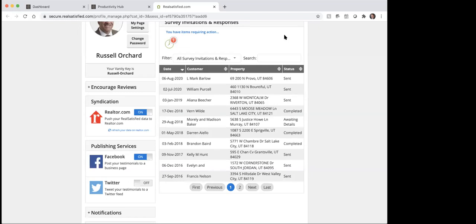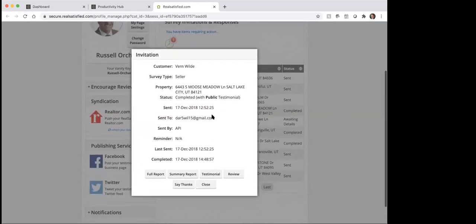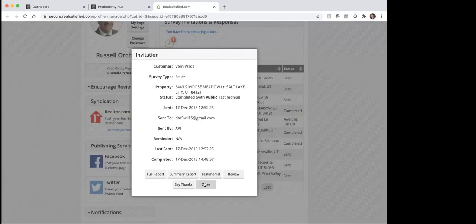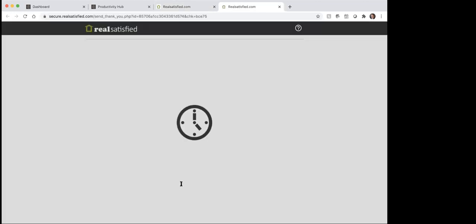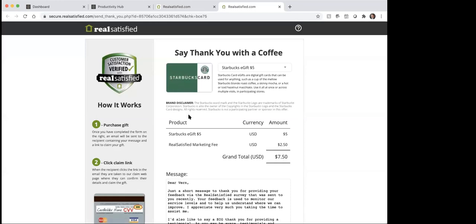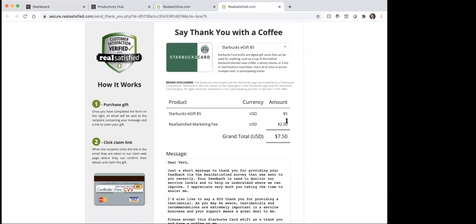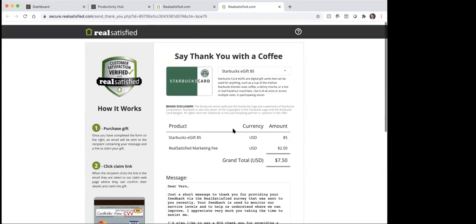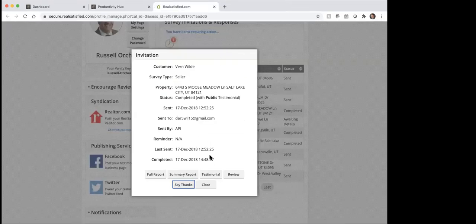But the idea is you want to get those sent out. You can see here this one shows that it was completed, so if I pull it up I can see the full report, I can see the testimonial: he was very good at keeping us informed about what was happening on the listing, very good at dealing with proposed buyers and problems they had selling their property. So they'll just put in some information on you there that you can take a look at. The other thing is it's got this say thanks on here — when you click on that, you could go buy a Starbucks gift card, and if I wanted to send them the Starbucks gift card I could go through and do that just to thank them for filling that out.